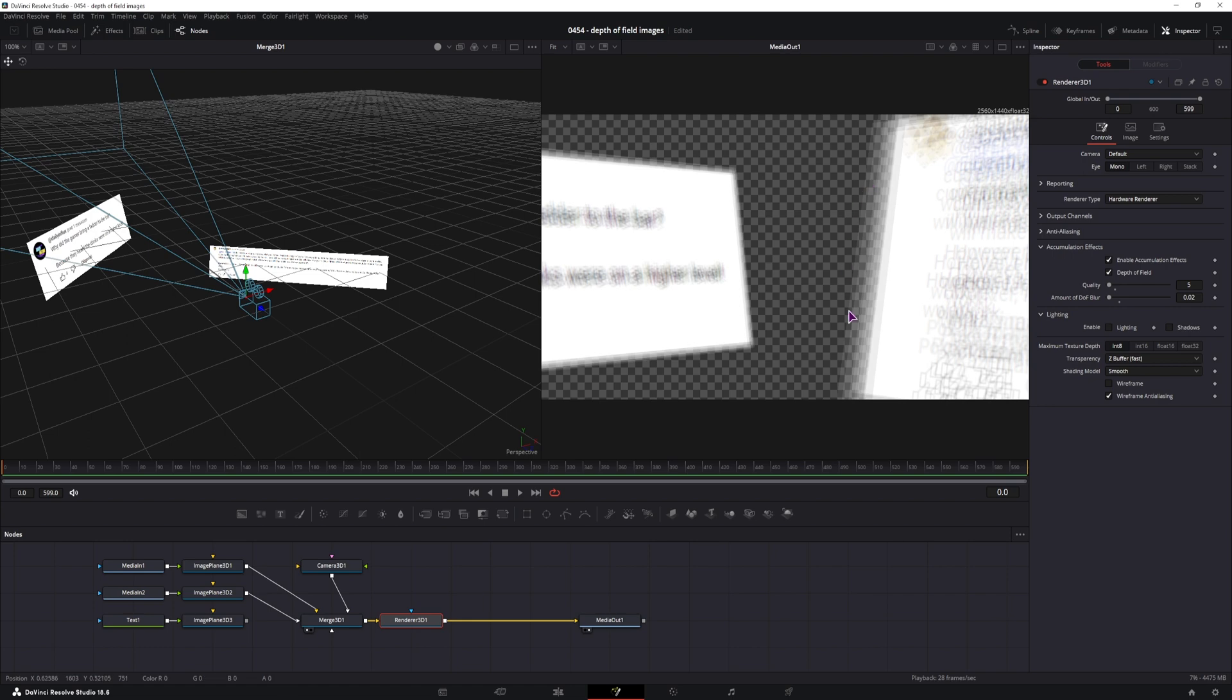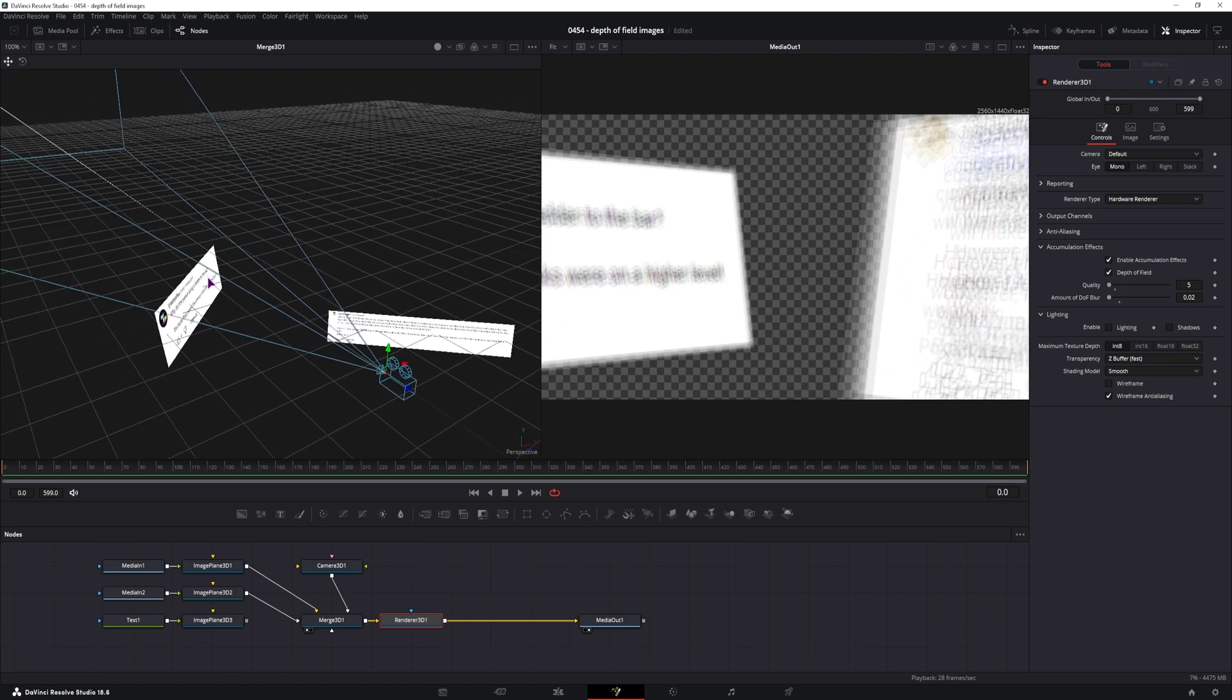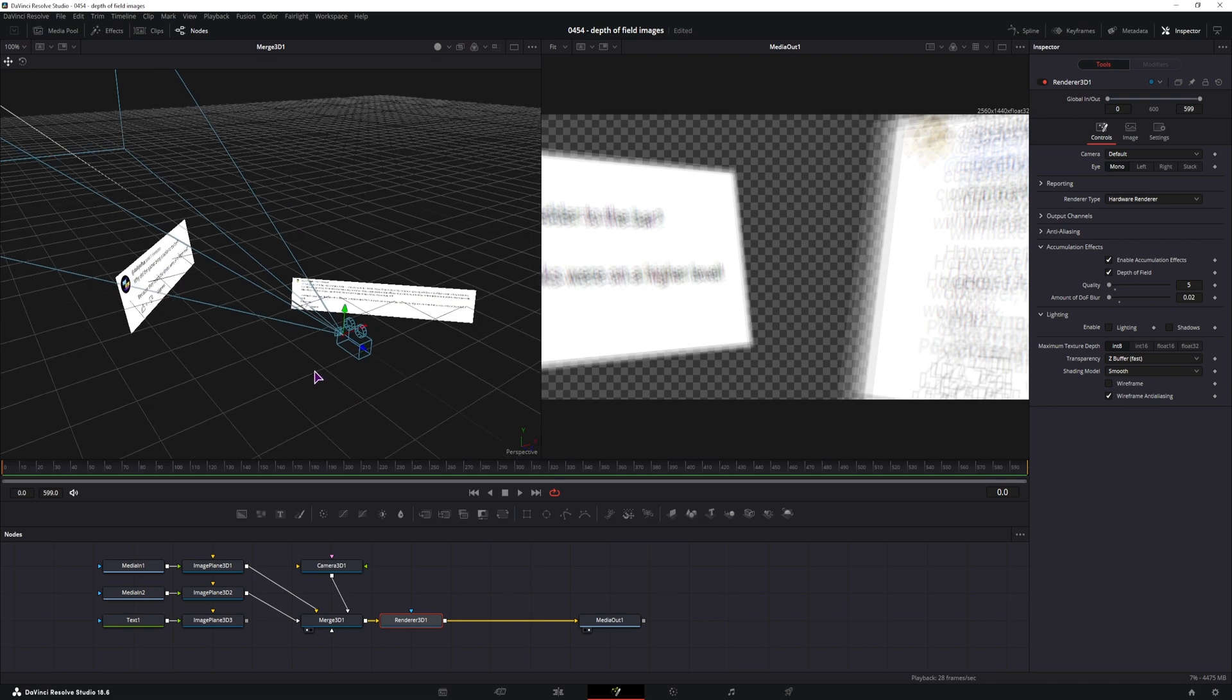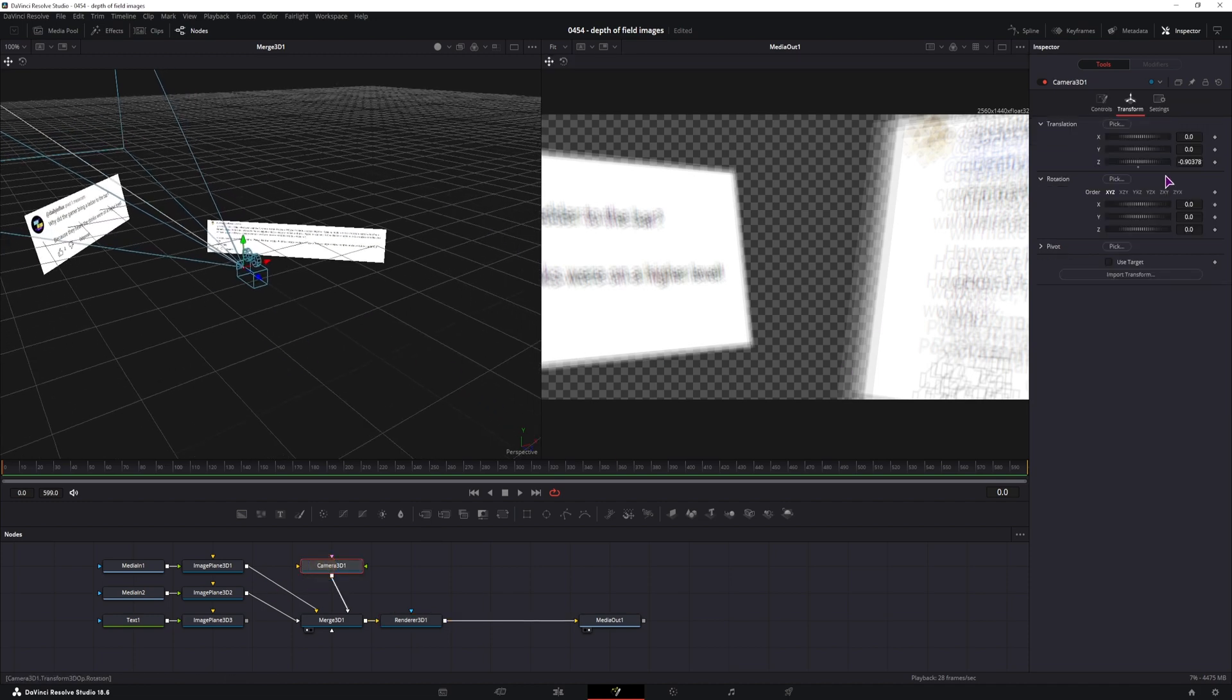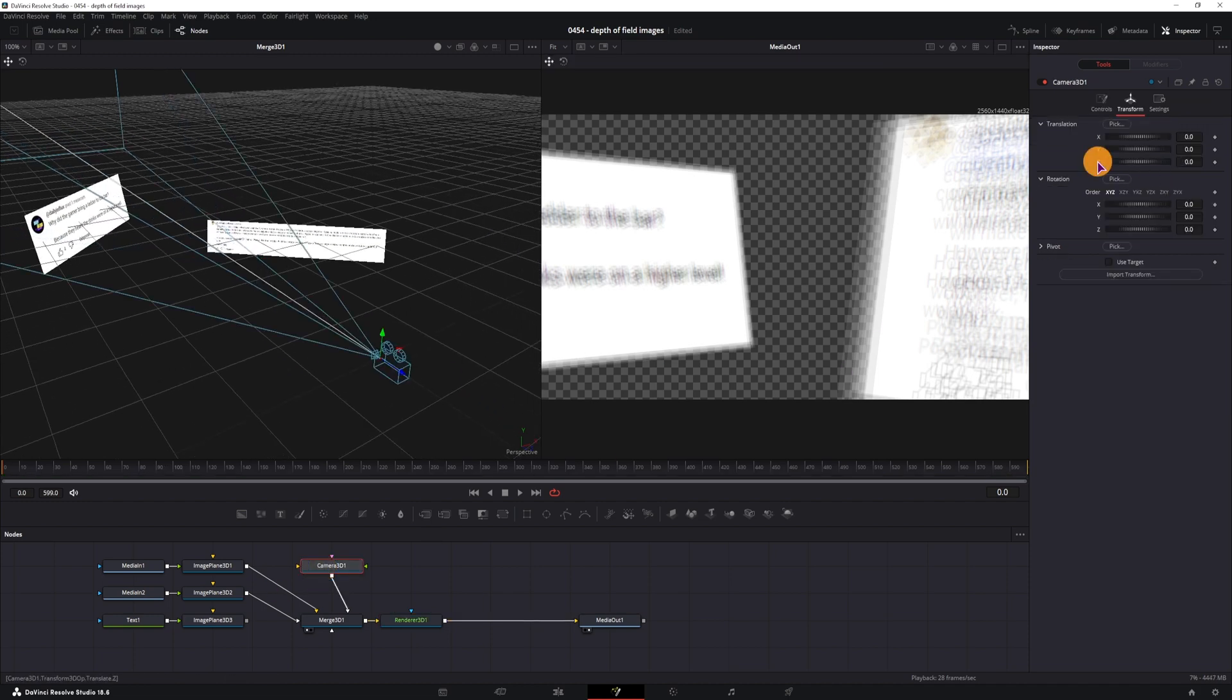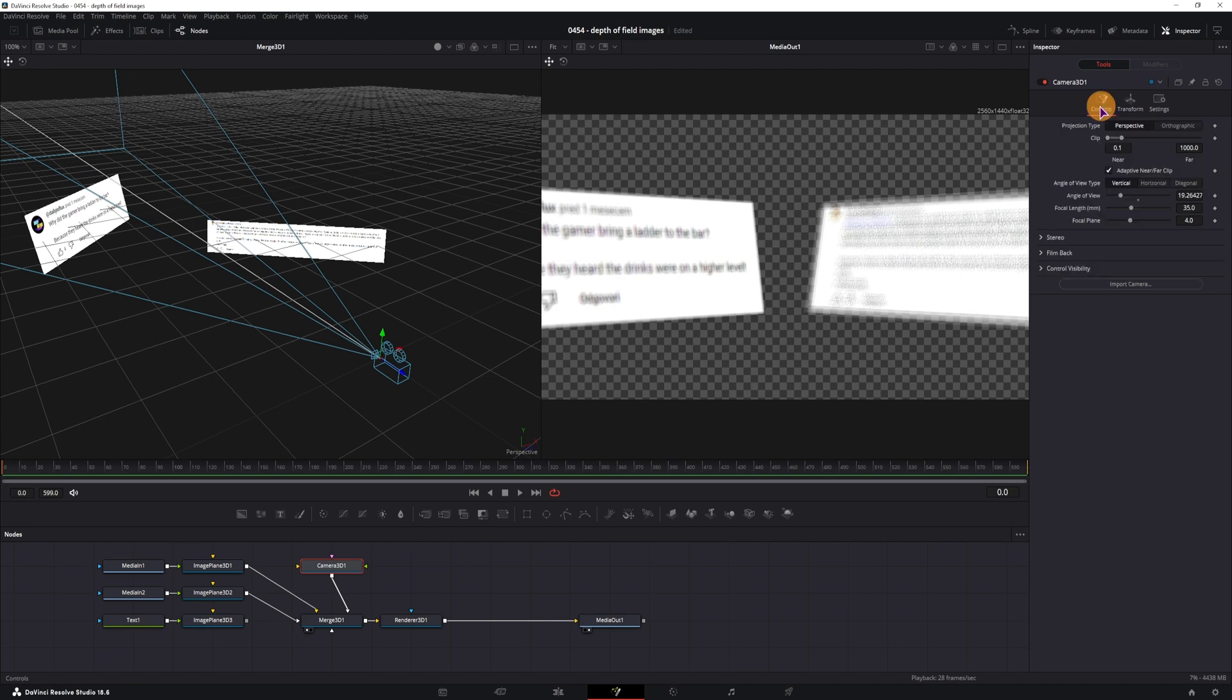So at this point, maybe this one is okay that it's going out of focus, but this one should be in focus. How we'll achieve that is going to the camera, go to Controls, Control Visibility and Enable Focal Plane.